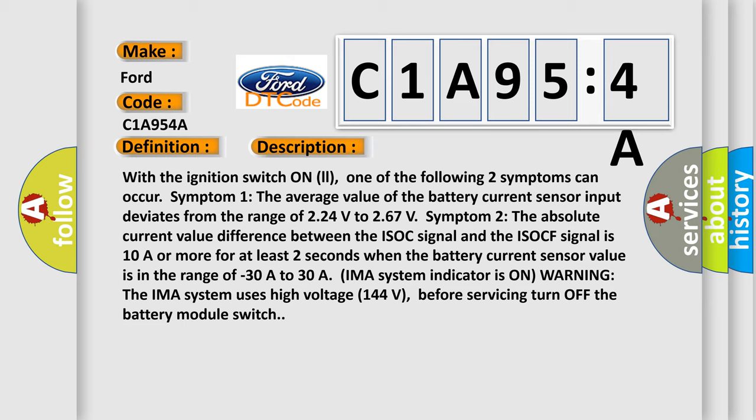IMA system indicator is on warning. The IMA system uses high voltage 144 volts - before servicing, turn off the battery module switch.